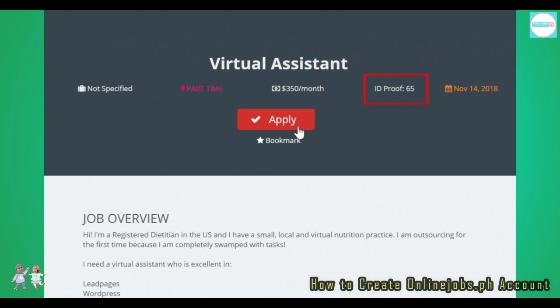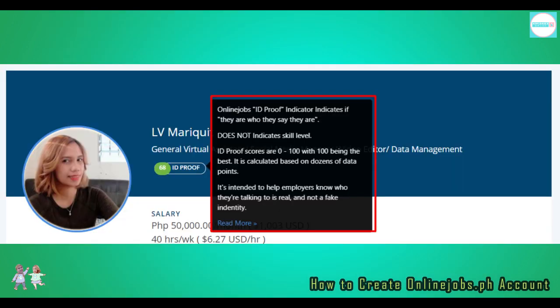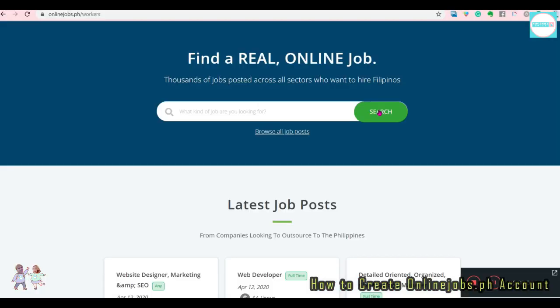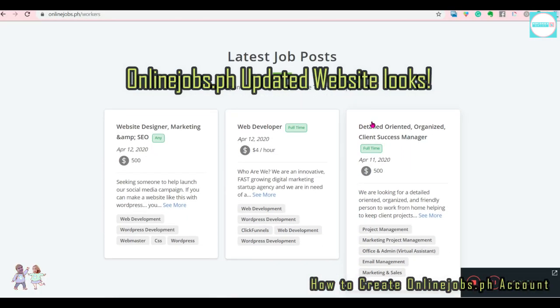You can see the company name, schedule category, budget, ID proof requirement and date posting. The more recent, the better, in every job post. The ID proof requirement varies depending on what the clients prefer. Of course, the higher your ID proof, the more jobs you can respond to. OnlineJobs.ph hasn't disclosed how they compute for ID proof. Here's how OnlineJobs.ph describes ID proof in their official job seekers FAQ.